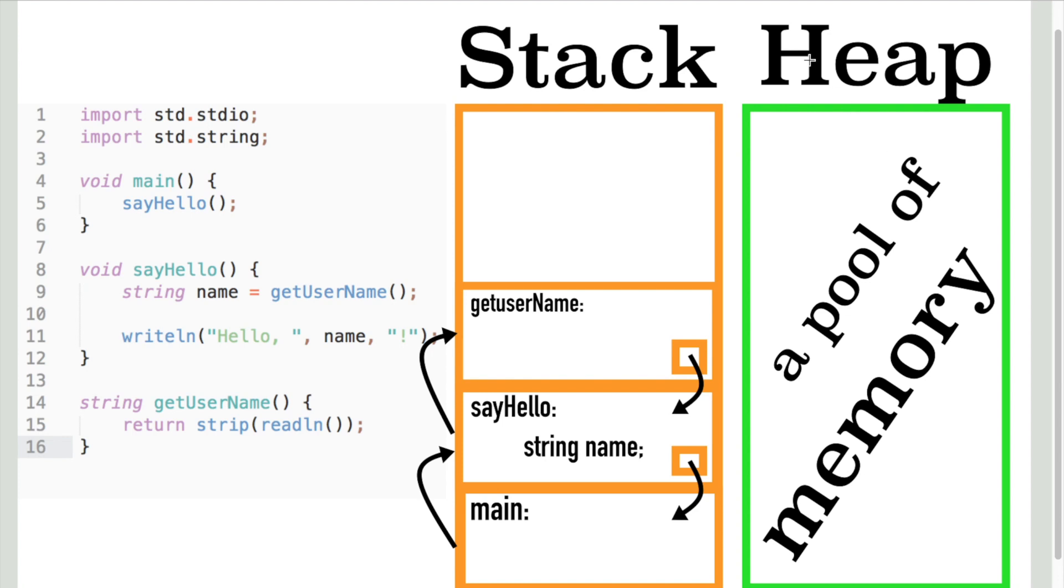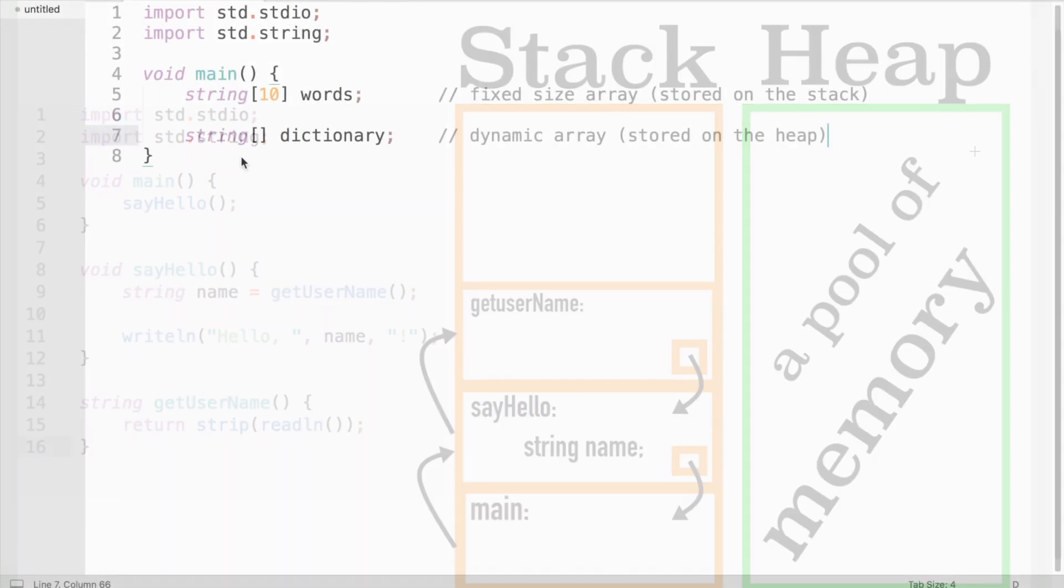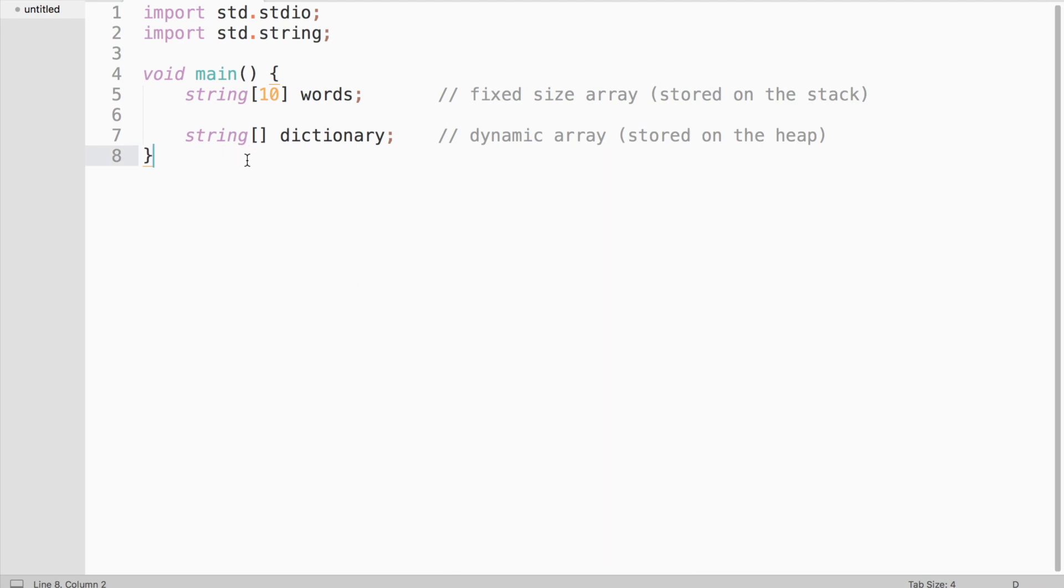So you might ask, why should you care? Well, sometimes you do not know how much memory your program might need. For instance, take fixed size arrays and dynamic arrays.